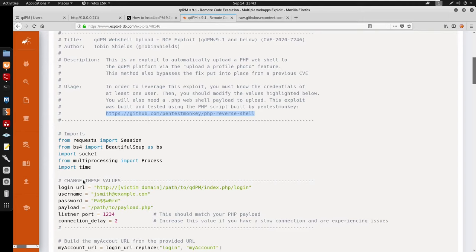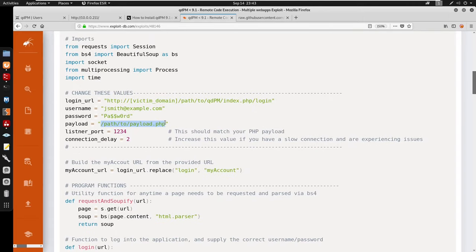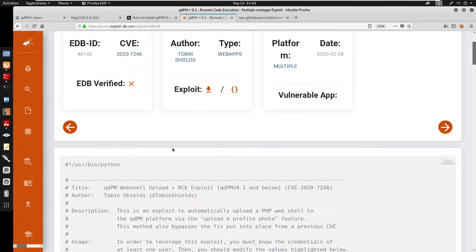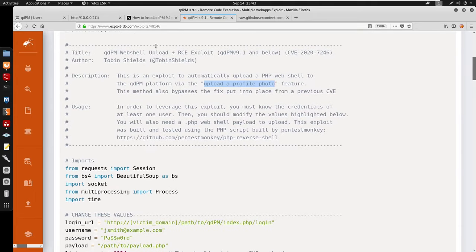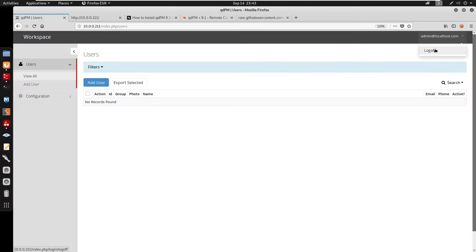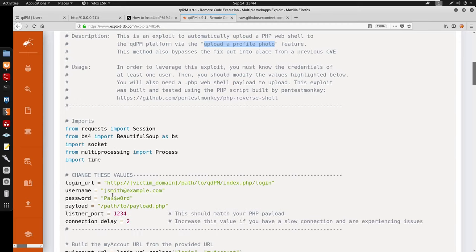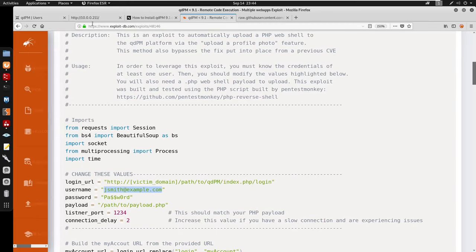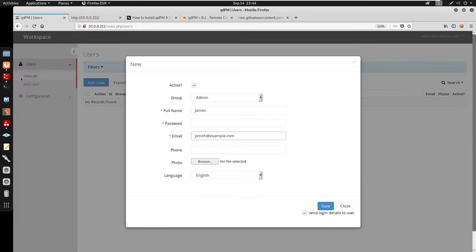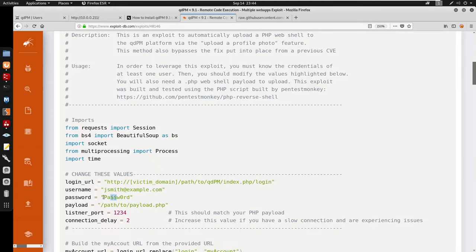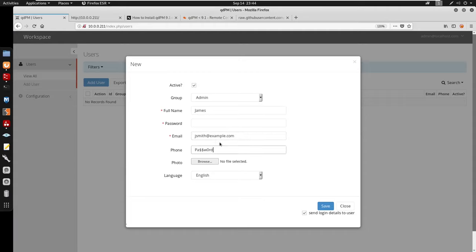The exploit specifies a payload — we can do a pwd to find the path and set the payload to php-reverse-shell.php. The exploit uploads a profile picture, so we need a non-admin user. I'm going to add a user named james — I'll copy the credentials from the exploit, set the email as jsmith@example.com, set a password, and save the user.